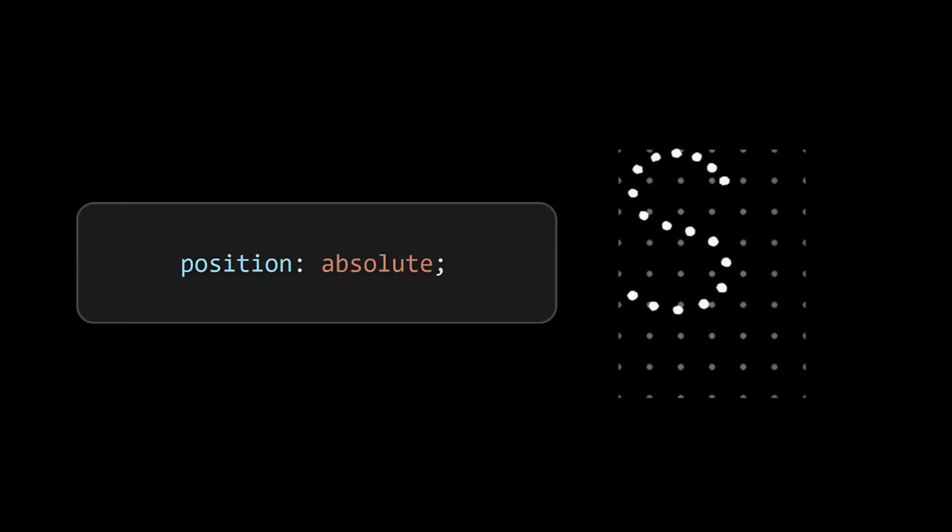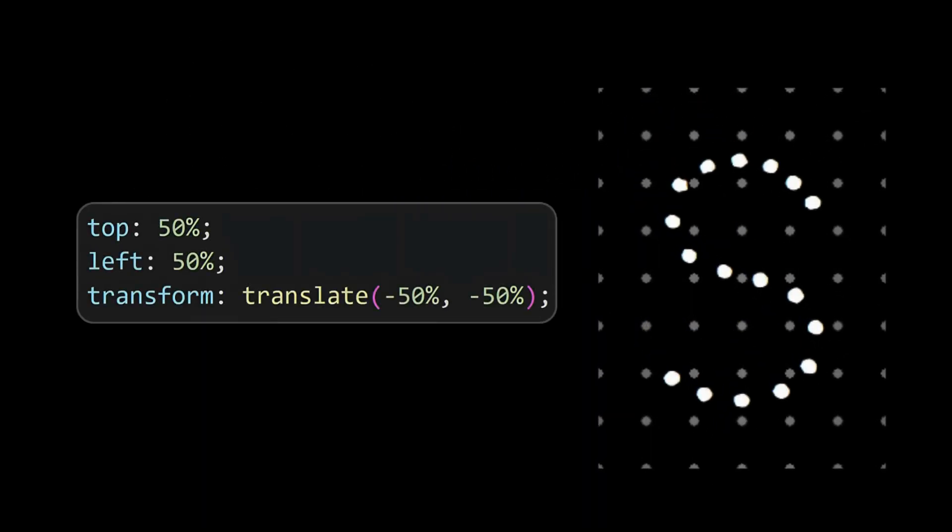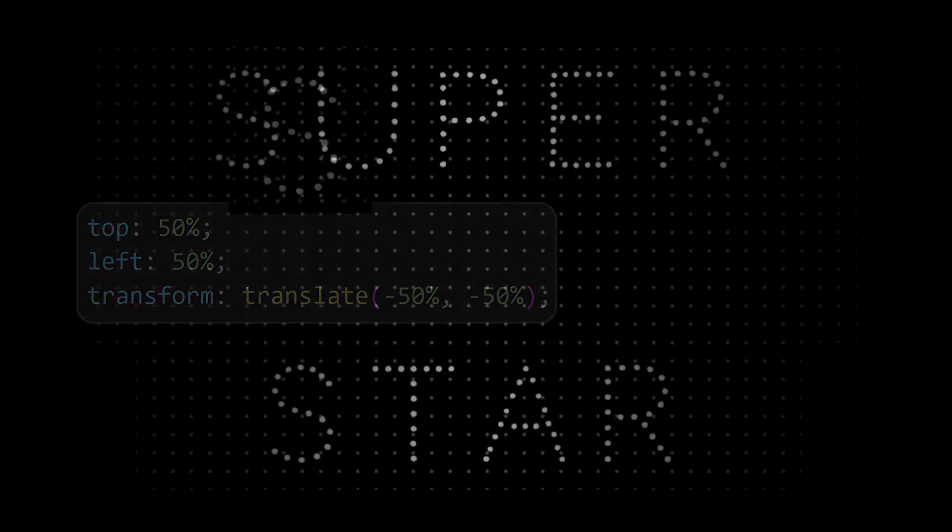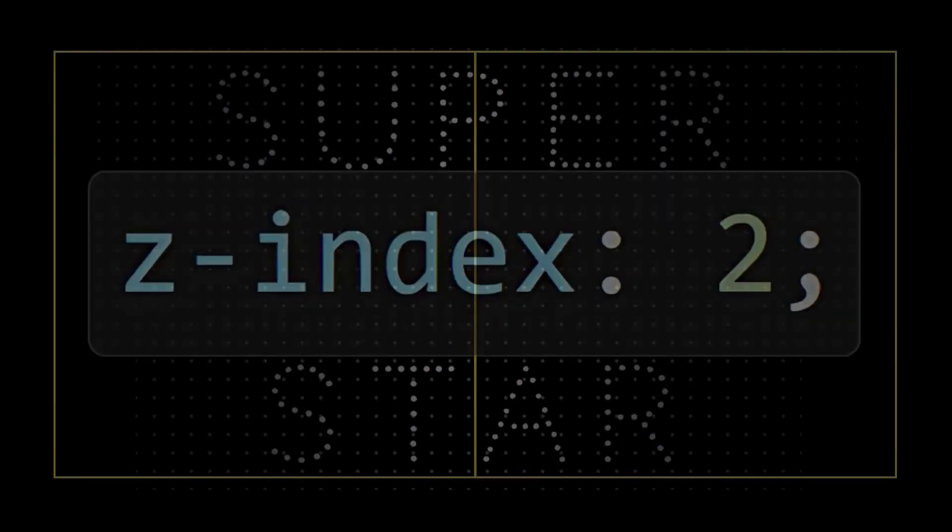Then overlay the text by setting its position to absolute and finally align it to center. Now we have the text ready, but the fade effects are covering the letters, so adjust the z-index of the letter elements and bring them to top.